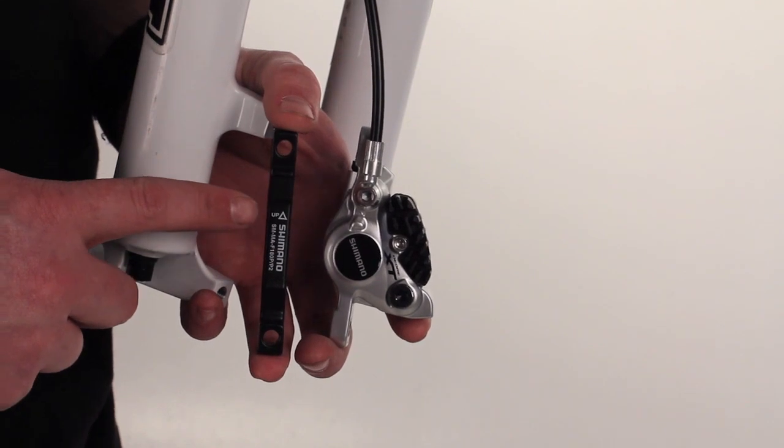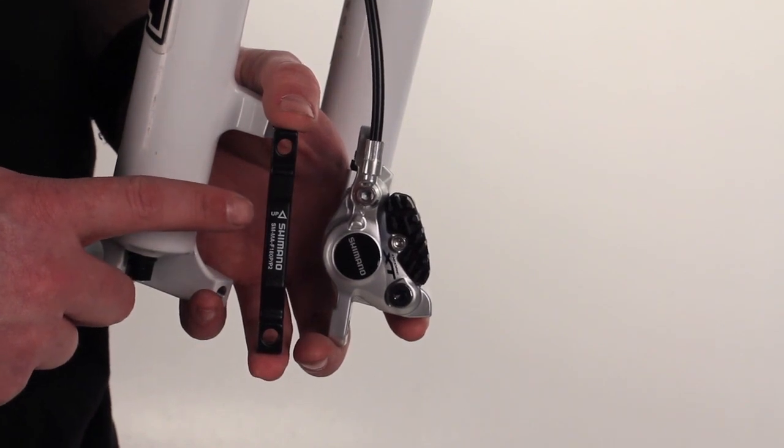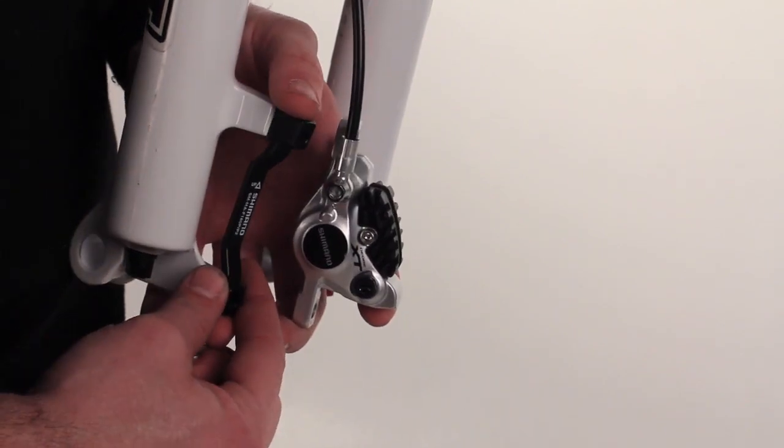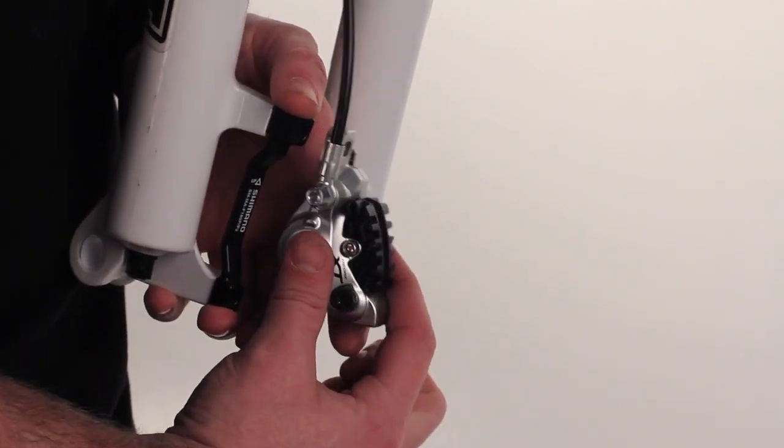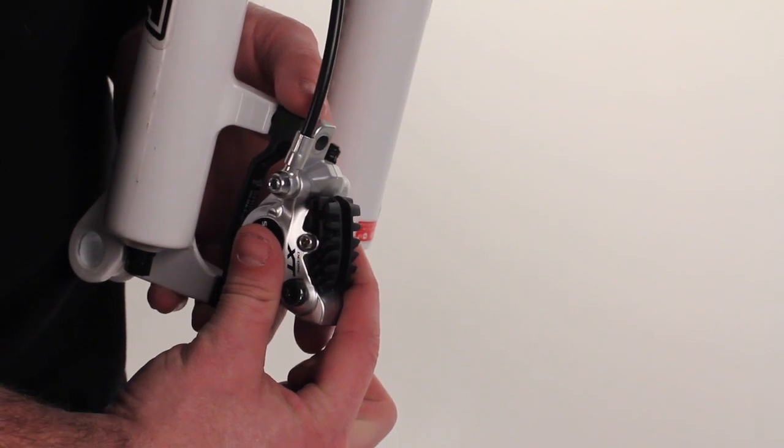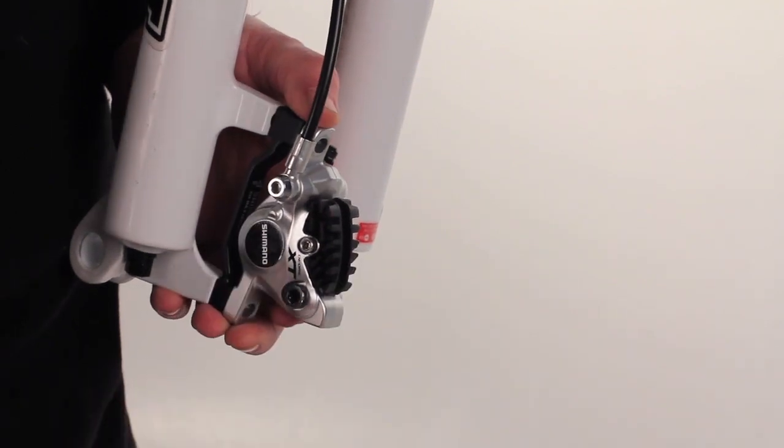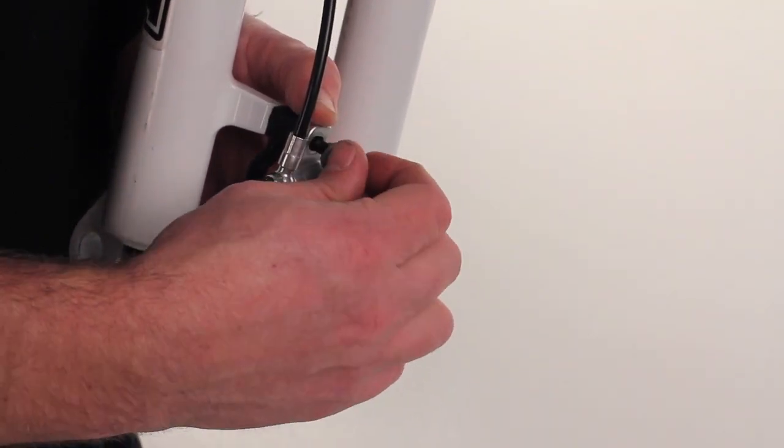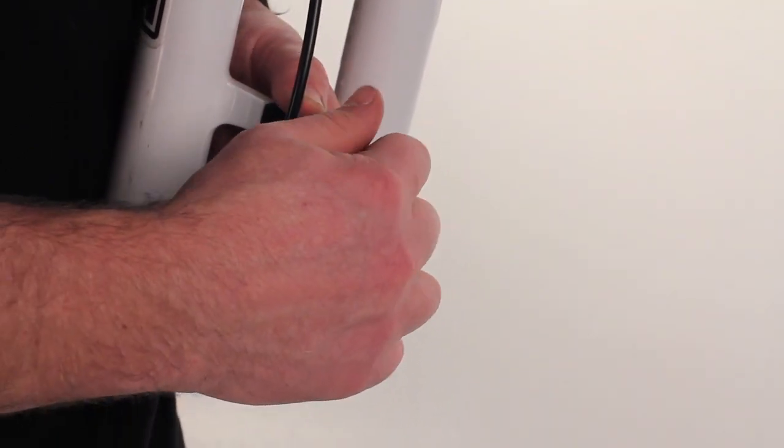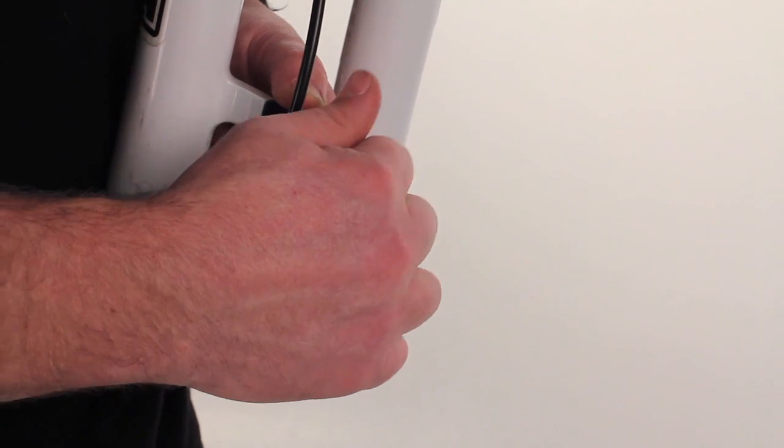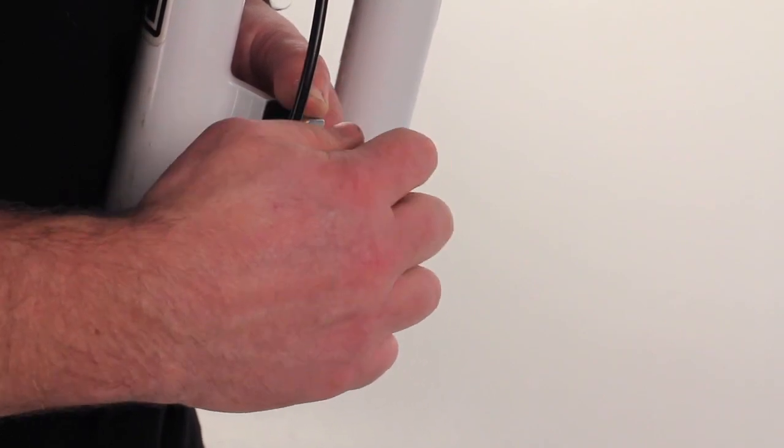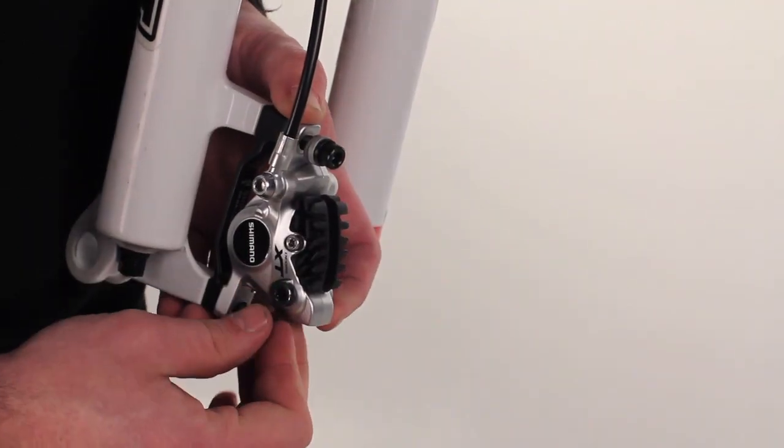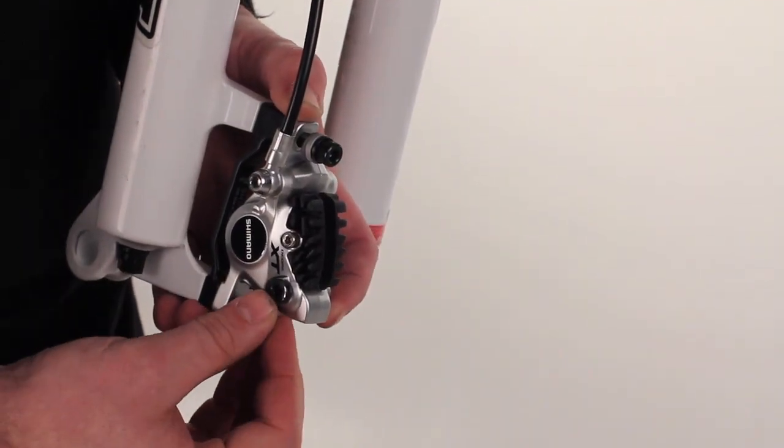First we're going to make sure that the adapter is oriented in the right way. Place it against the mounts, caliper on top of the adapter, then take your bolts, slide them in, and thread them in. First the top, then the bottom.